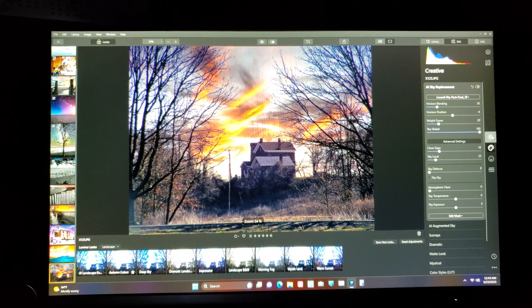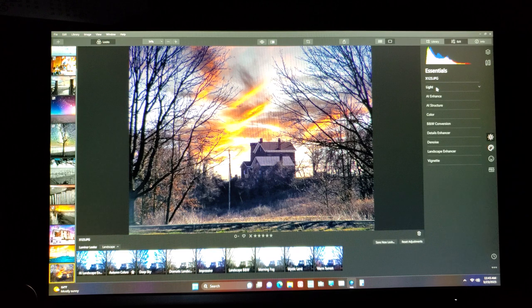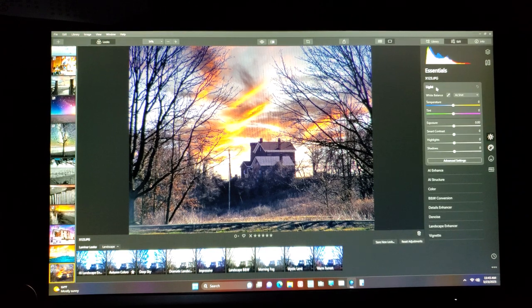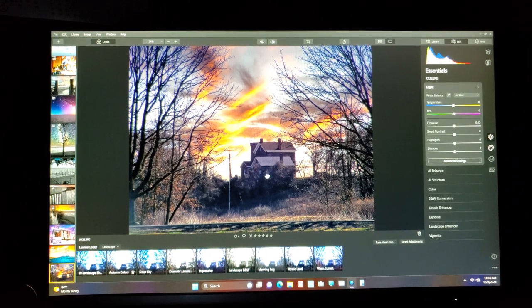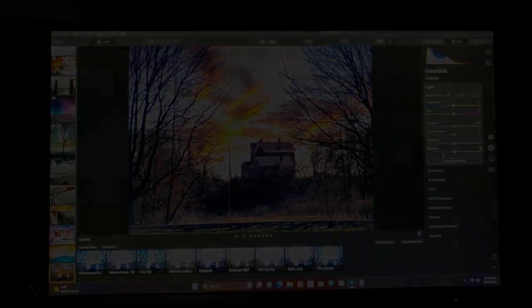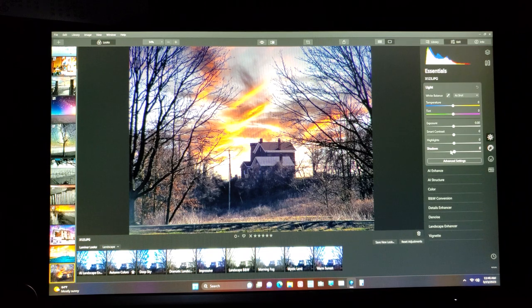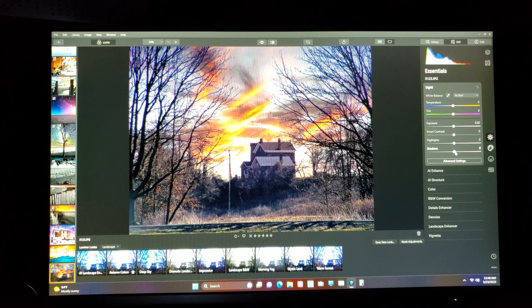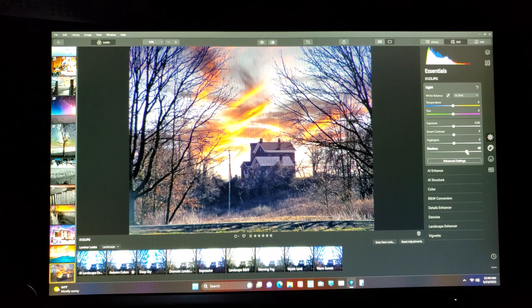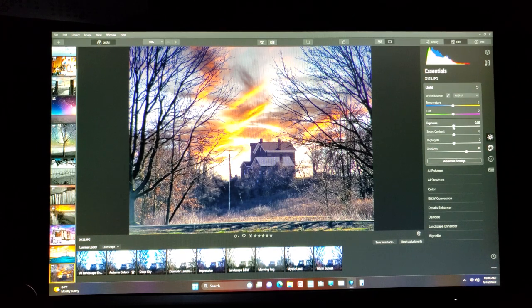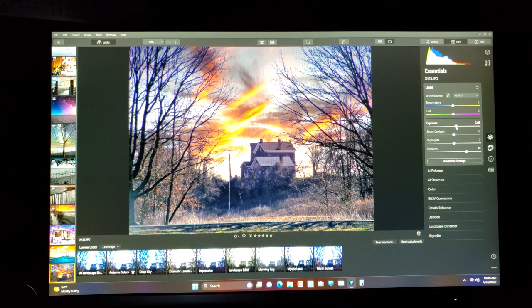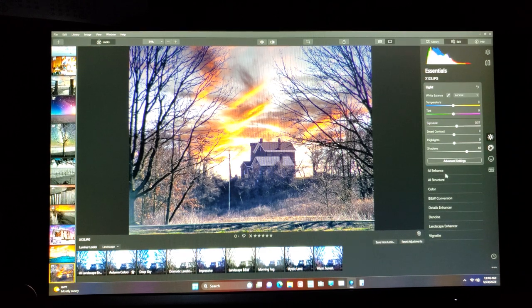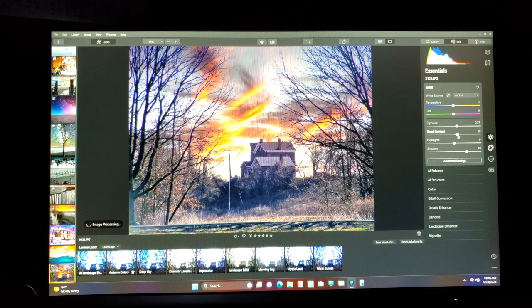Now we go back to this button here, which is essentials and we go to light. Now with the light, of course, it's all about your exposure. So let's see if we can bring up the shadows. We'll go over here to shadows and we'll open up the shadows a little bit. Now let's hit the exposure a little bit, making it a little brighter. That's good. Now let's give it a little smart contrast. Looks fine.